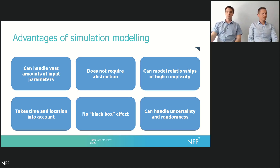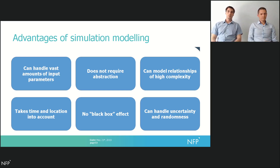You can also take time and location into account, and you can handle uncertainty and randomness. So if you're modeling a bunch of trucks riding around a coal mine, at any moment you can stop the model and see that this truck is here and that truck is there — you can see exactly where they are at any point in time. And that means no black box effect. When you're modeling a coal mine, you see a coal mine. You model an airport, you see an airport. So it's extremely transparent, and you can trust that the results you get are exactly the results you need.